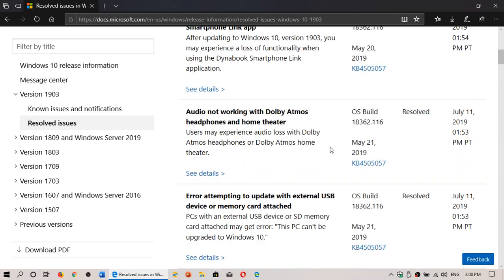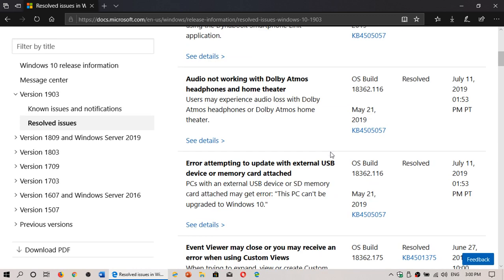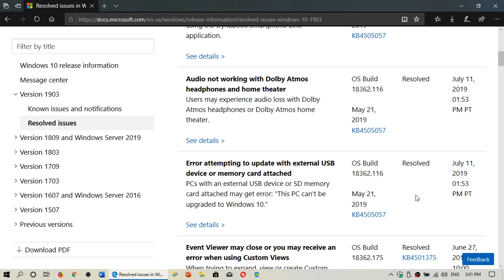Well, good news is that attempting to update with external USB device or memory card attached is resolved as of July 11th. So that's Thursday that the news came out. But it is a fix that was within the Patch Tuesday updates on Tuesday. So that is a fixed issue.